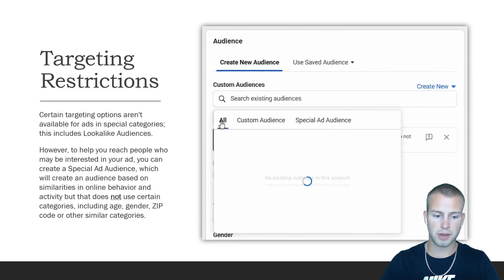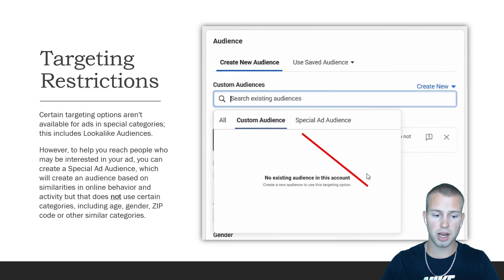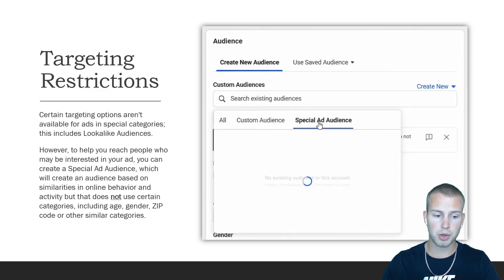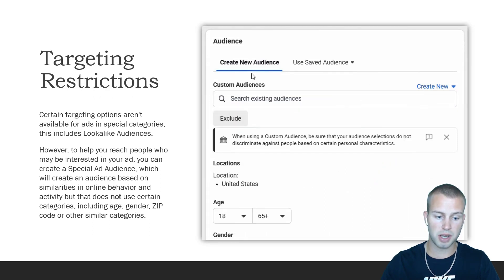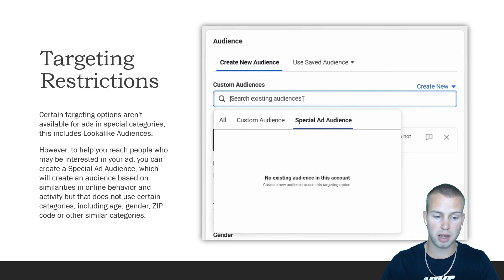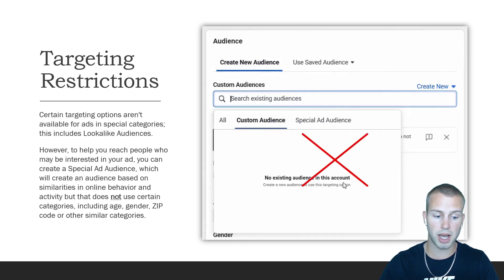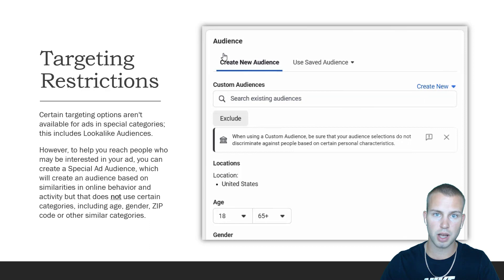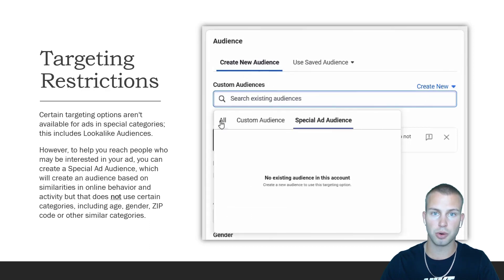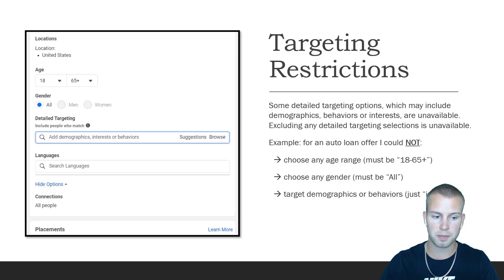When it comes to targeting restrictions, certain targeting is not available in special ad categories. This includes lookalike audiences — but to help you reach people who may be interested in your ad, you can create a Special Ad Audience, which creates an audience based on similarities in online behavior and activity, but does not use certain categories including age, gender, zip code, or other similar categories.